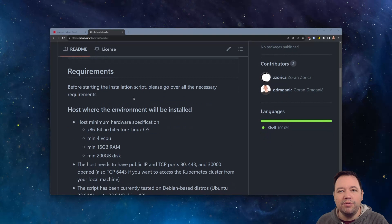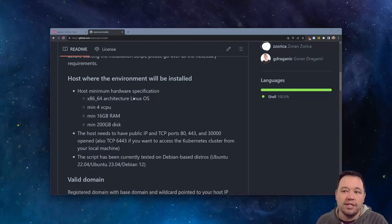So at a minimum, you're going to want four vCPUs, 16 gigs of RAM. I recommend doubling that, and you're going to need at least 200 gigs of disk.